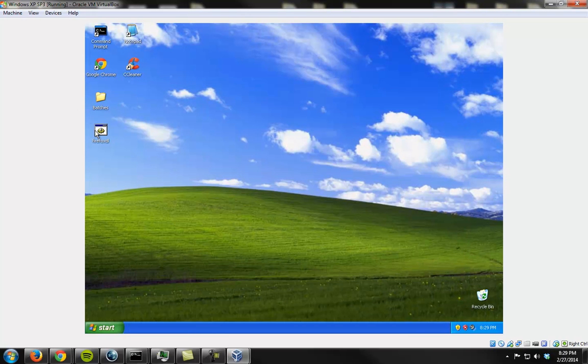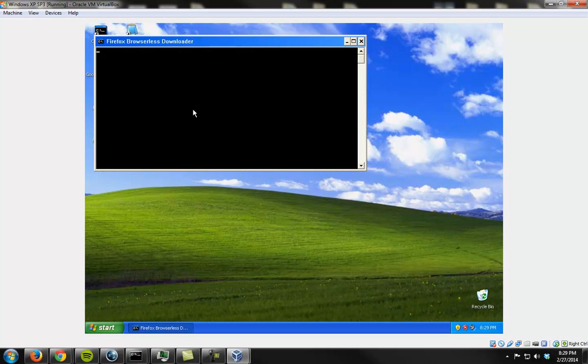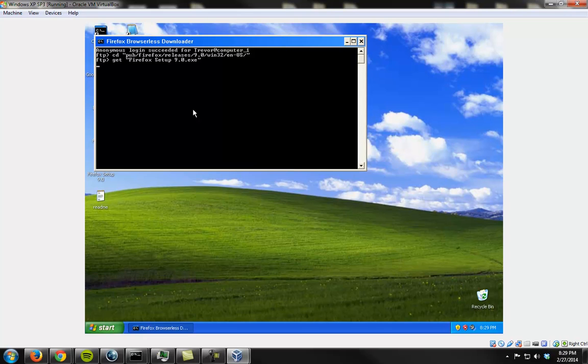Alright. So here we go. Let's see what happens. So everything's going. Now this is the step where it doesn't work, because it takes too long to get the file, and it crashes out. That's the problem.